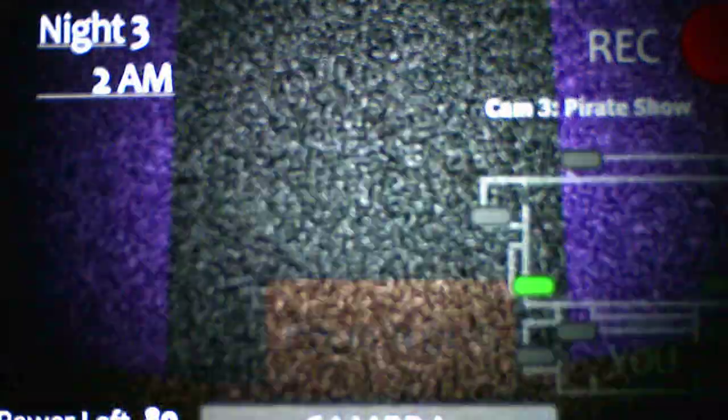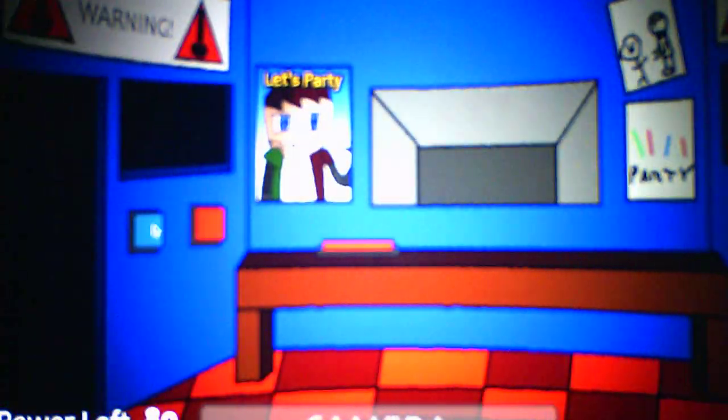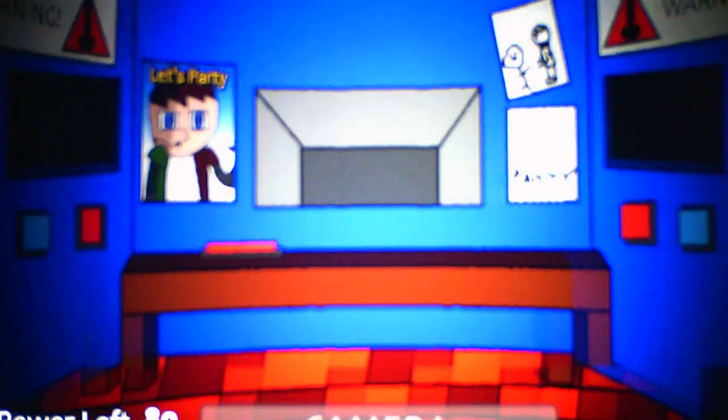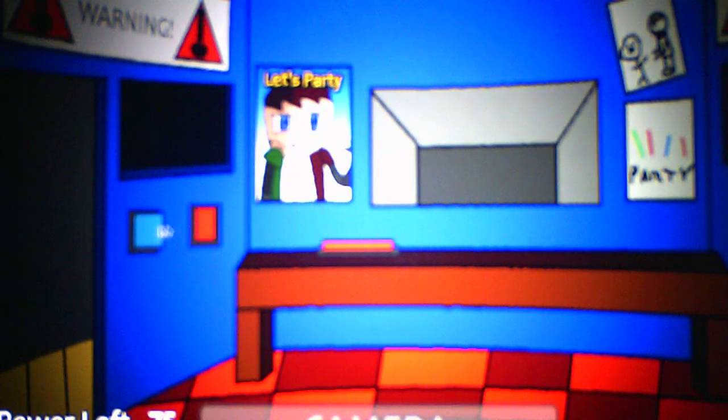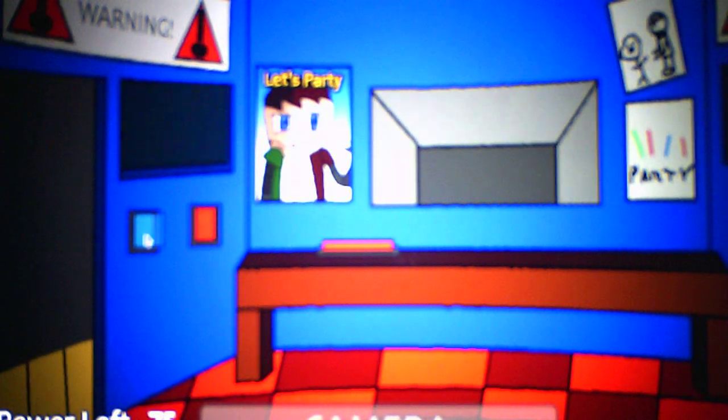These are pretty fast nights. Gotta close the left door because he's coming. Like I said, these are pretty fast nights. That's actually a good thing, it makes it less stressful because most games I've played the nights are like slow and that can make it really stressful, especially on later nights.